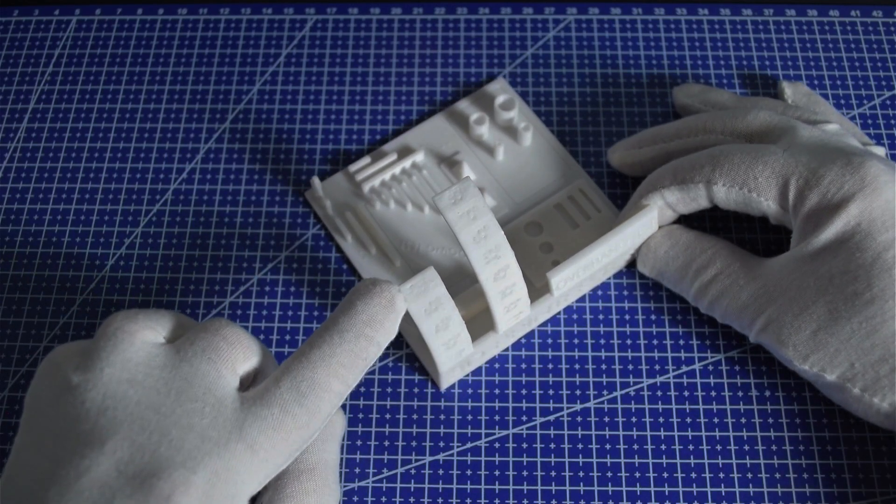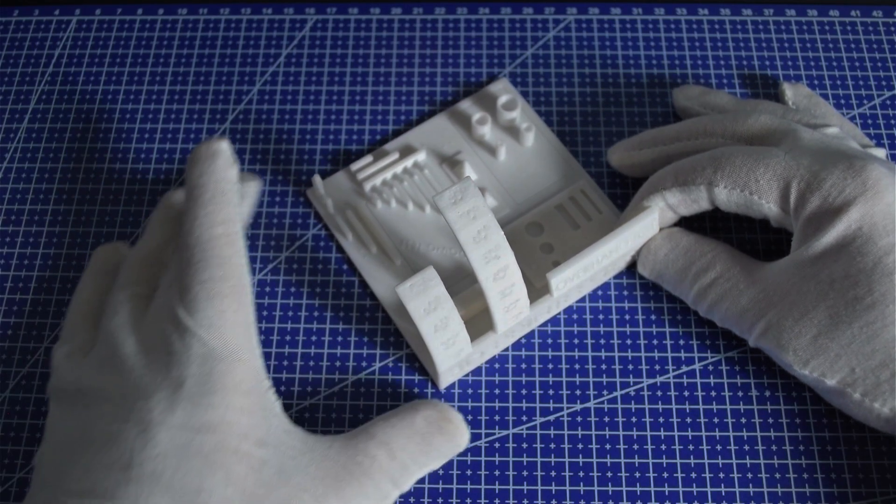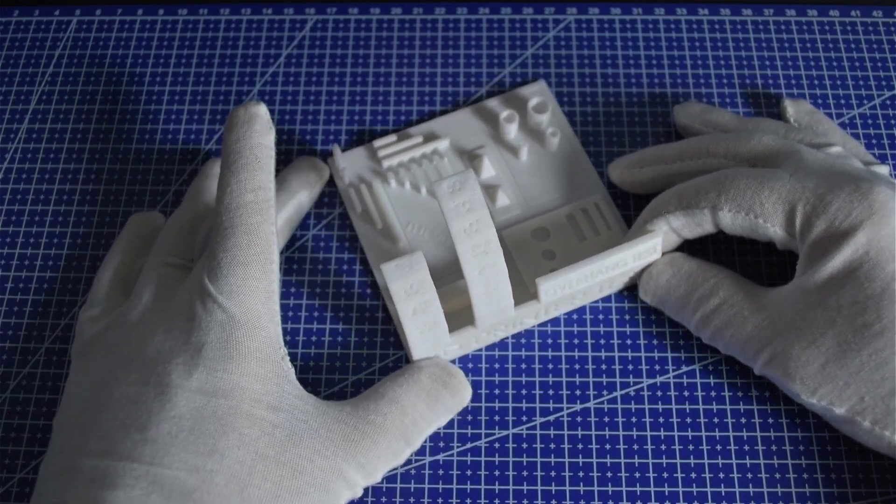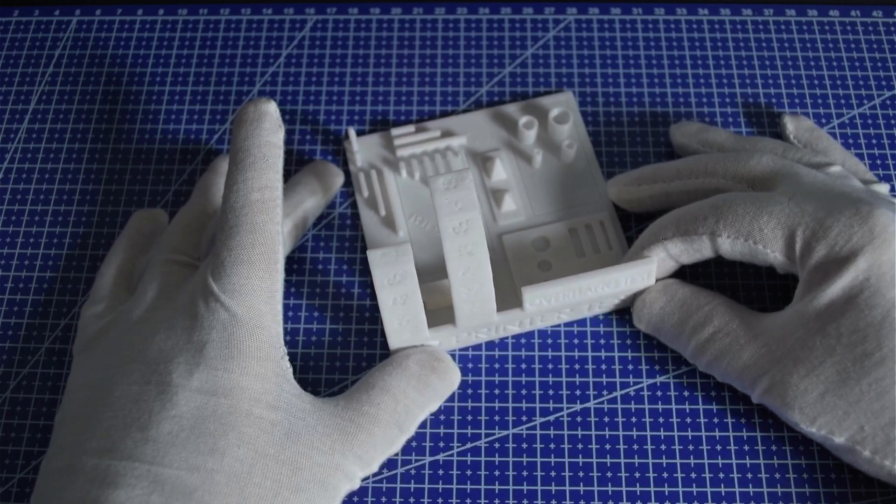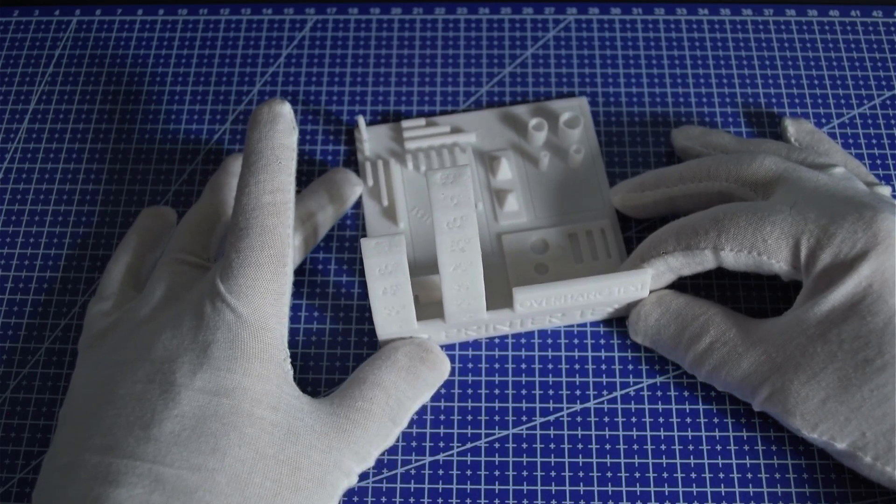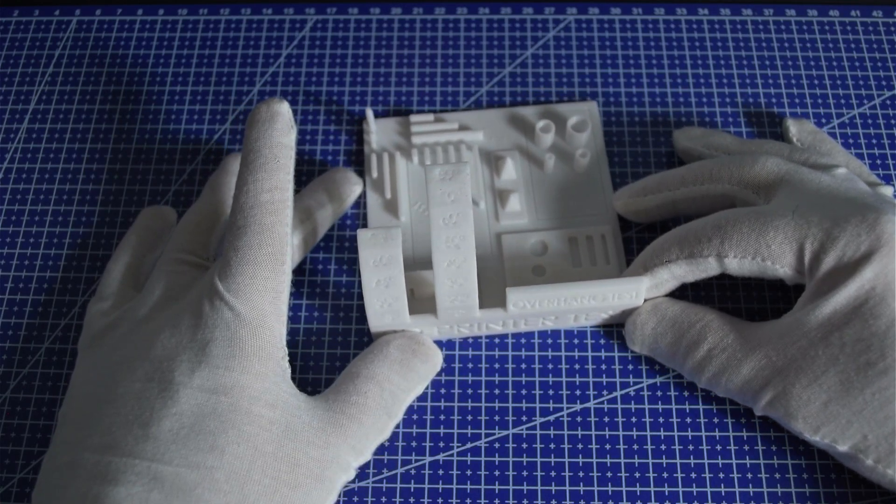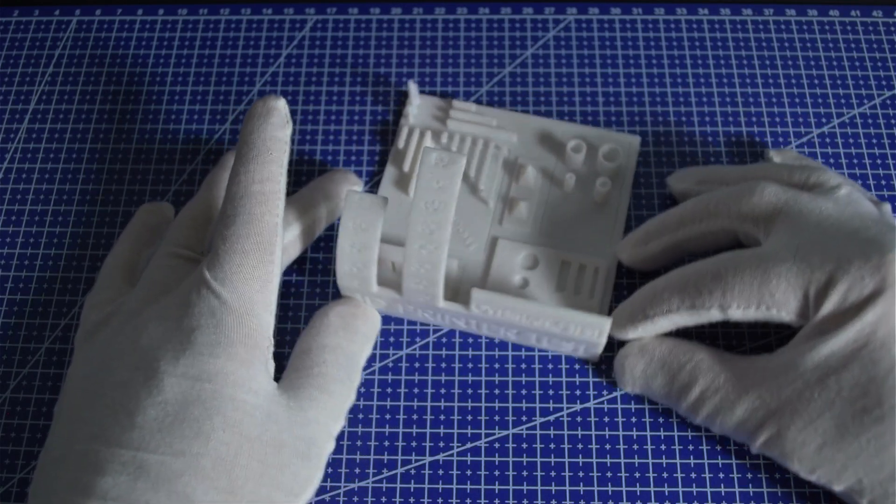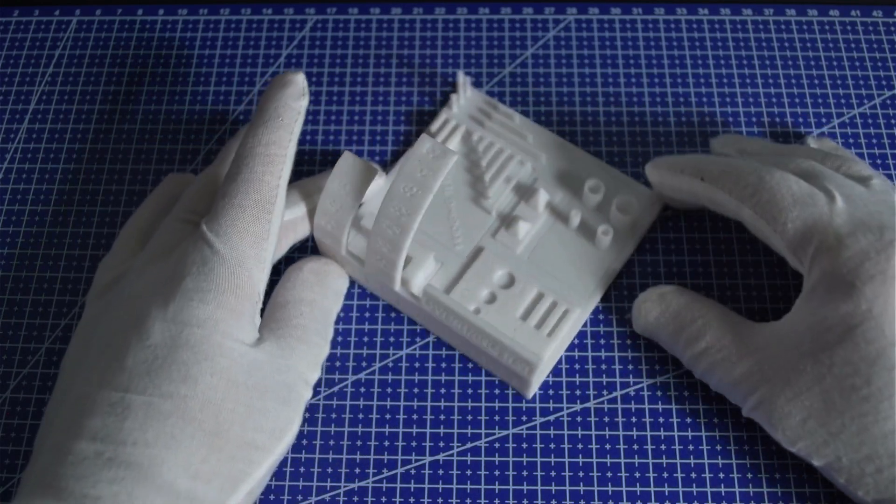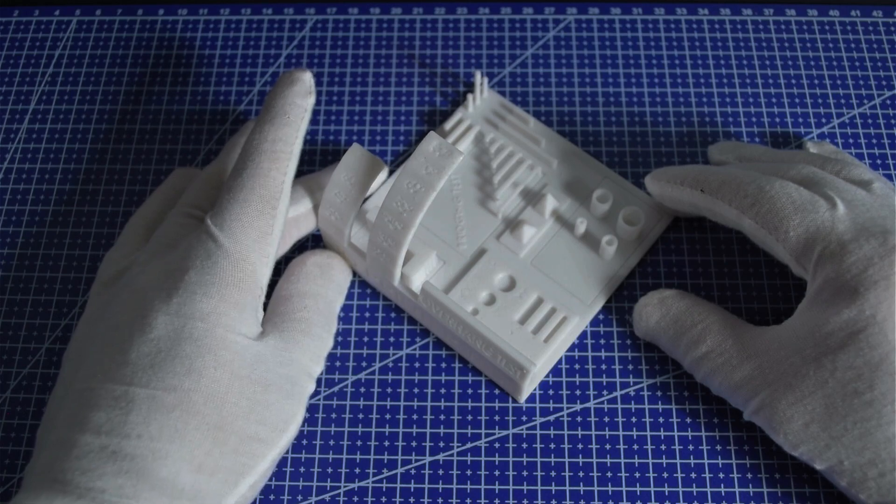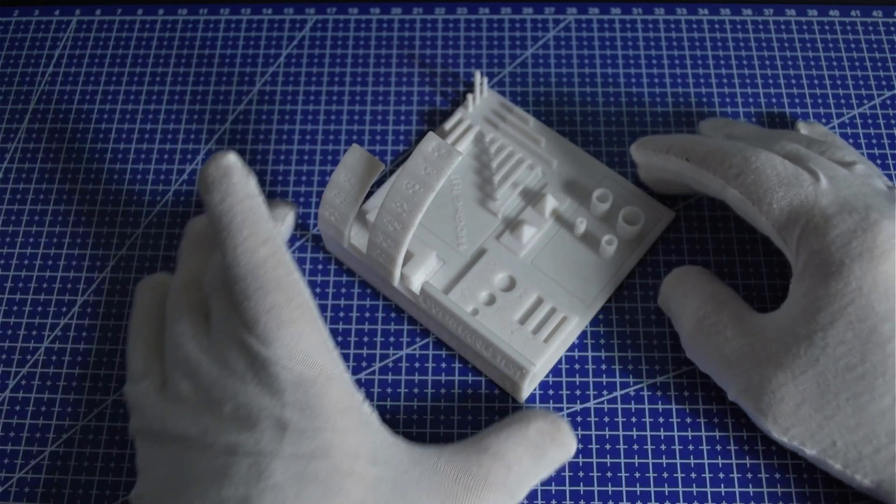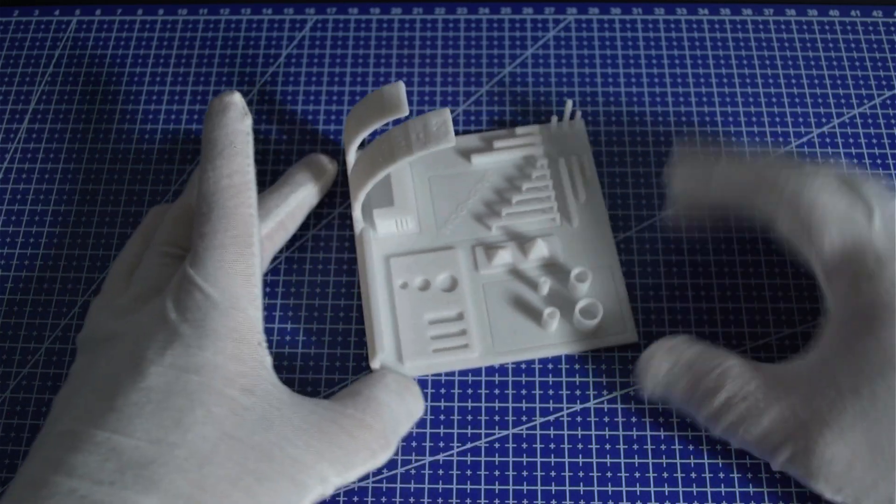Overhangs: Starting with the overhangs, you can see that the printer managed 10 degrees quite well, but at 80 degrees there's a bit of sagging. This can usually be improved by lowering the print speed or adding a cooling fan.